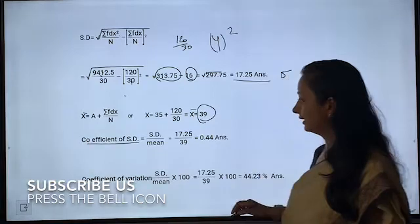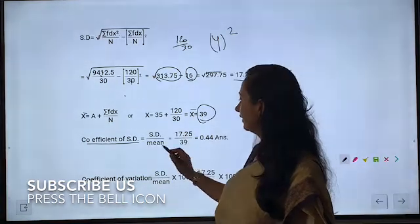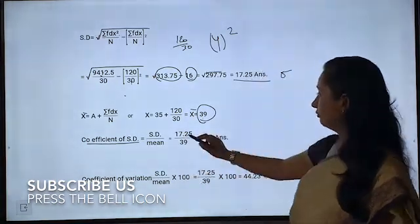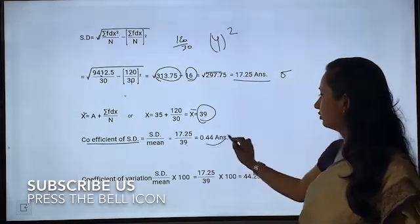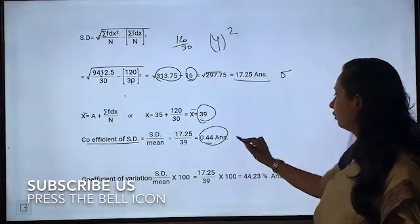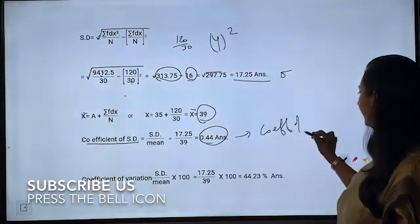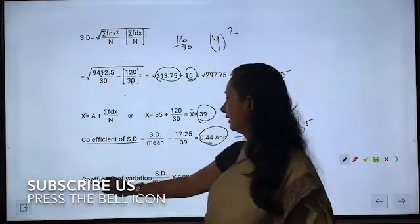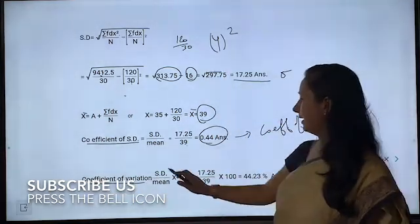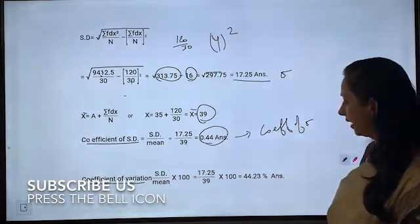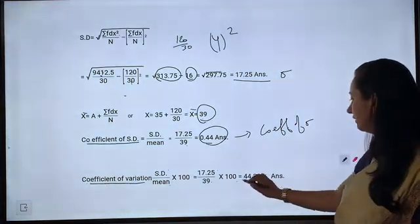Coefficient of standard deviation = SD / mean = 17.25 / 39 = 0.44. Coefficient of variation = (SD / mean) × 100 = (17.25 / 39) × 100 = 44.23%.